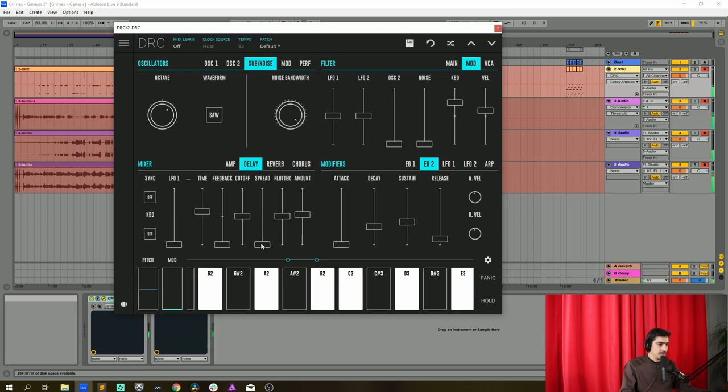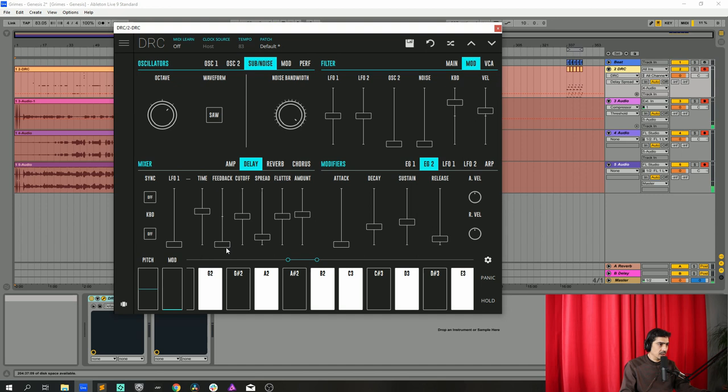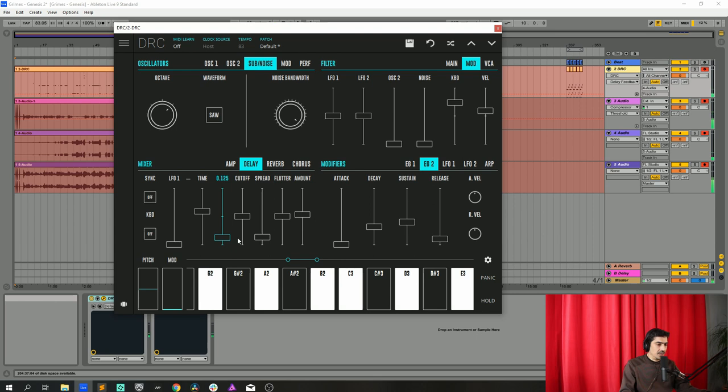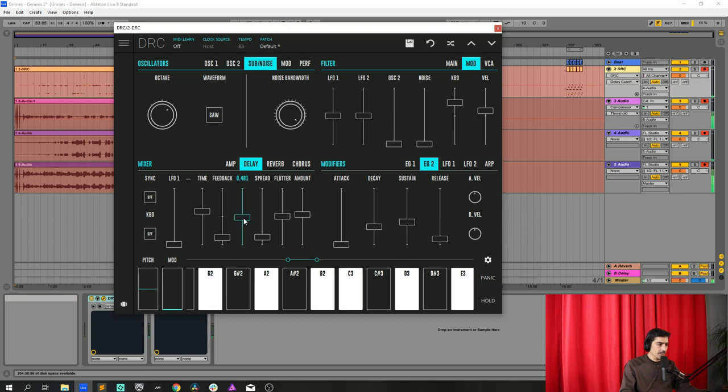Okay now we put spread at 0.132 and let's raise a little bit the feedback and let's drop the cutoff to 0.268.